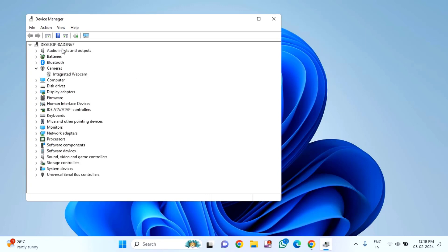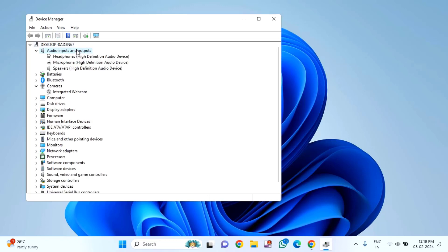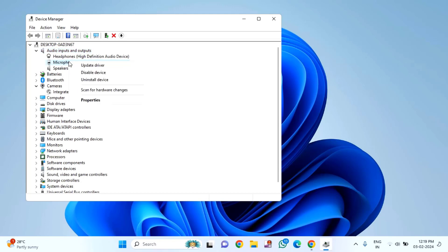In this, you'll find audio input and output. Double-click and expand. Here, select your microphone. You can see this is my microphone. Right-click on it, then click on properties.